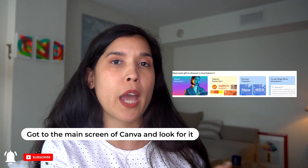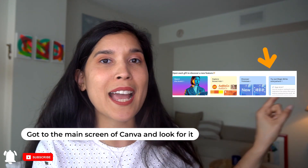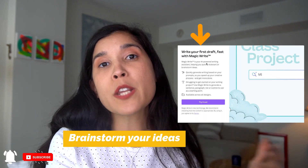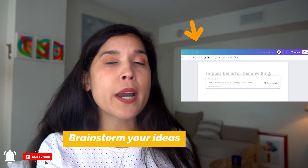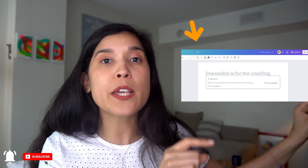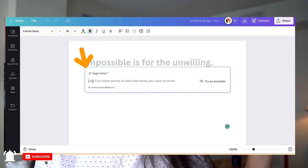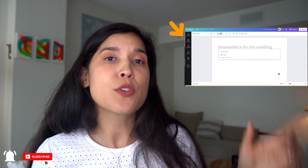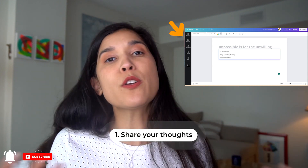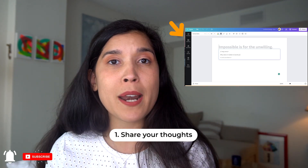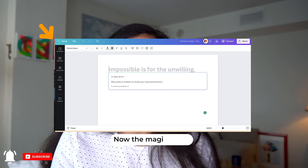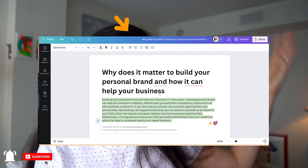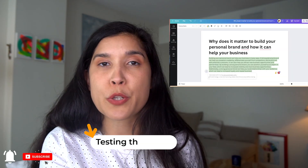We're going to go to the main screen of Canva, to the home page. We want to select MagicWrite. It says here, use this tool to brainstorm your ideas. We're going to select it and there's a little bar that says write in five words or less what you want to brainstorm about. I just wrote: what can you tell me about the importance of personal branding? That is a topic I talk about a lot in this channel. This is what it shared with me — the things I need to know about personal branding.